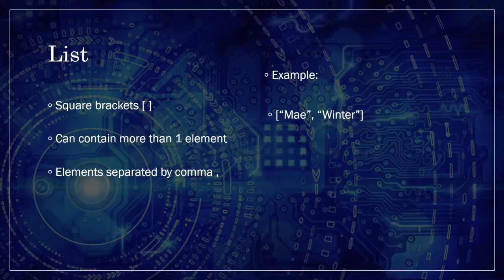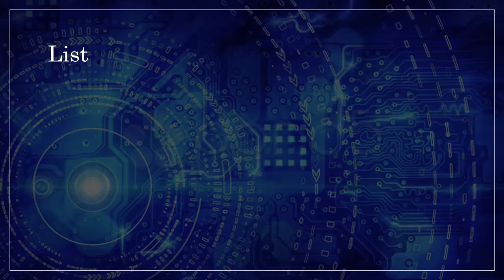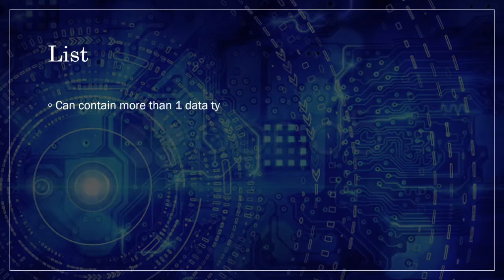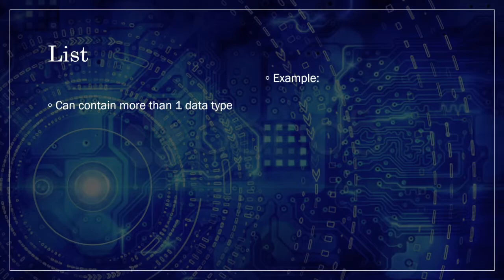And why is it more flexible? Because it can contain more than one type of value within itself. For example, if we have some pieces of information about our pet, such as the name Snoopy, the age 5, and whether it's had its daily walk today or not, we can have a list like this.